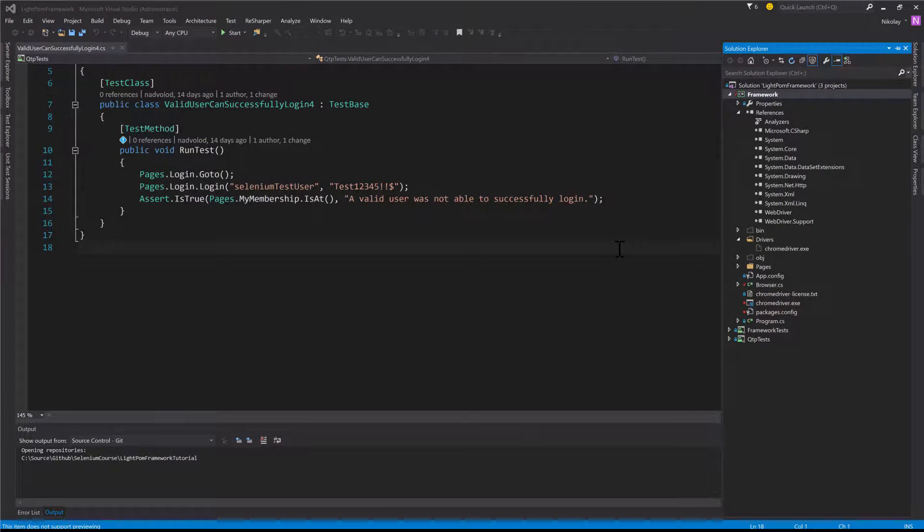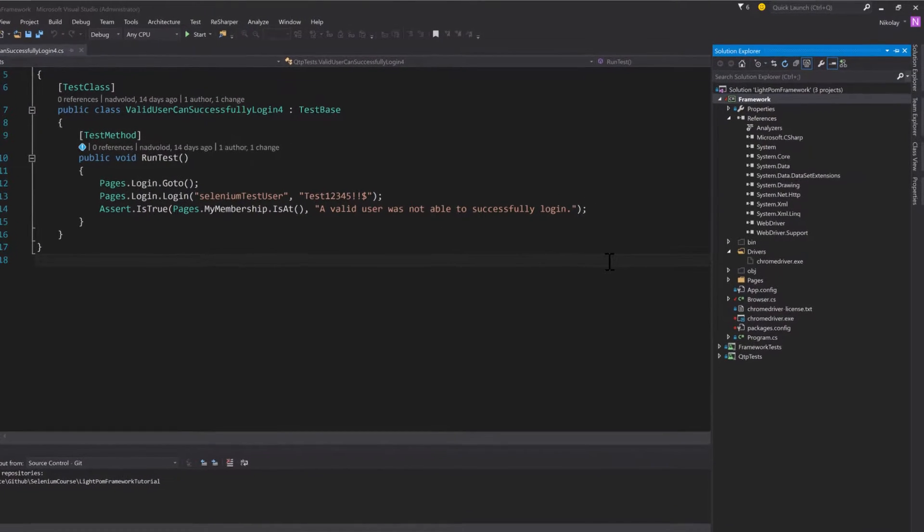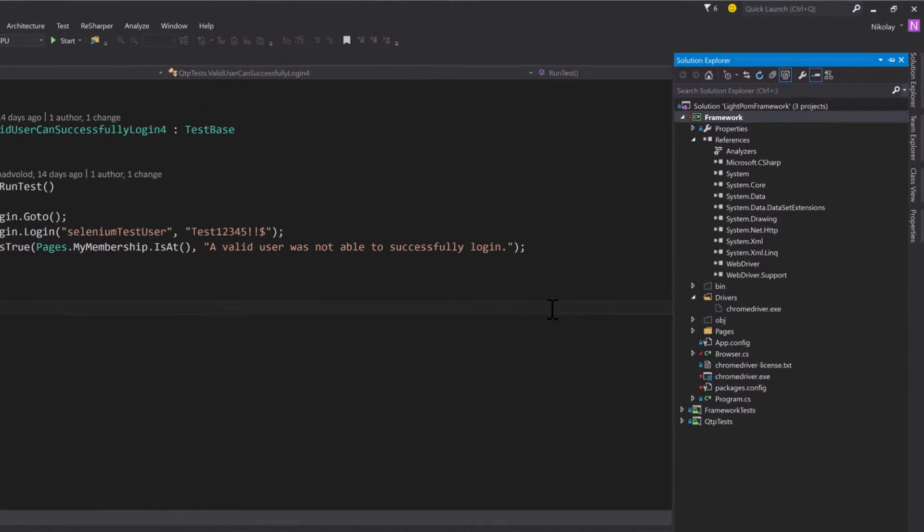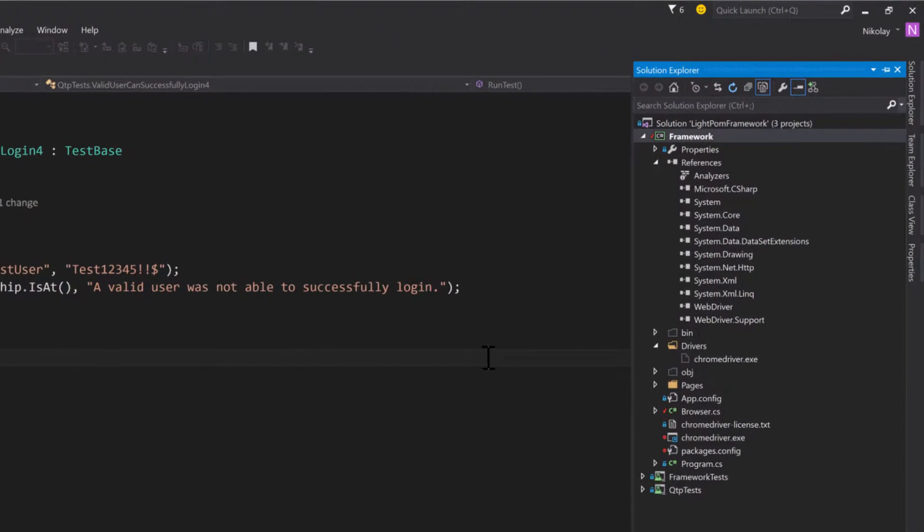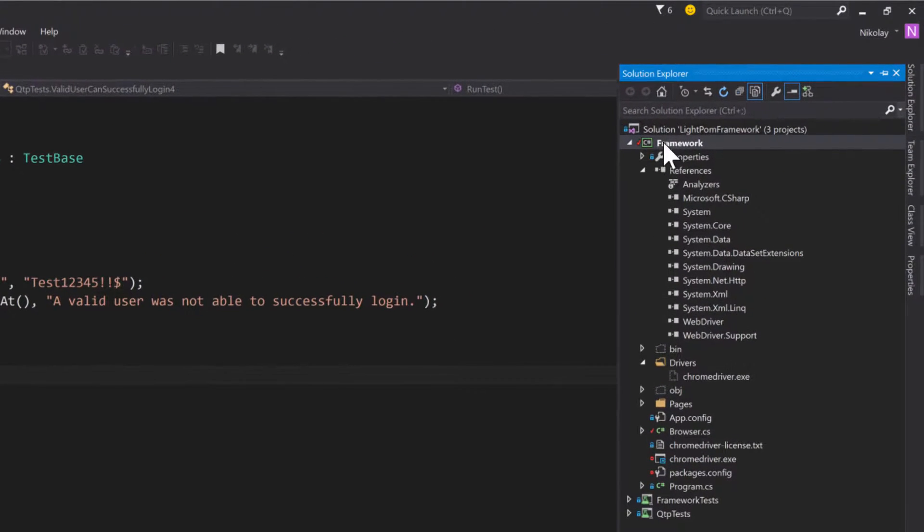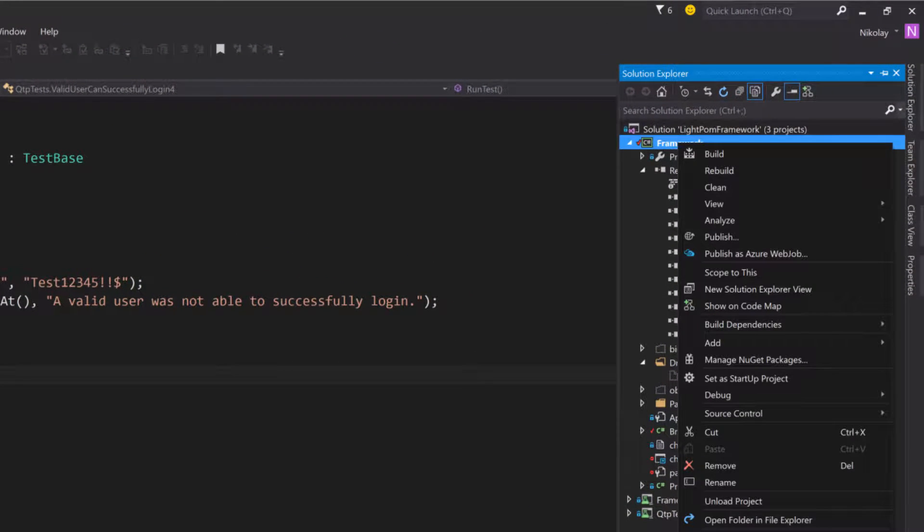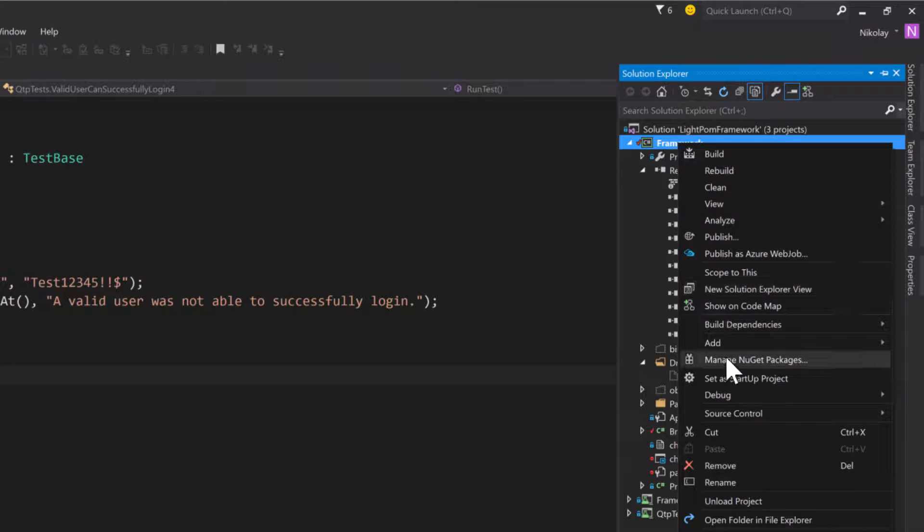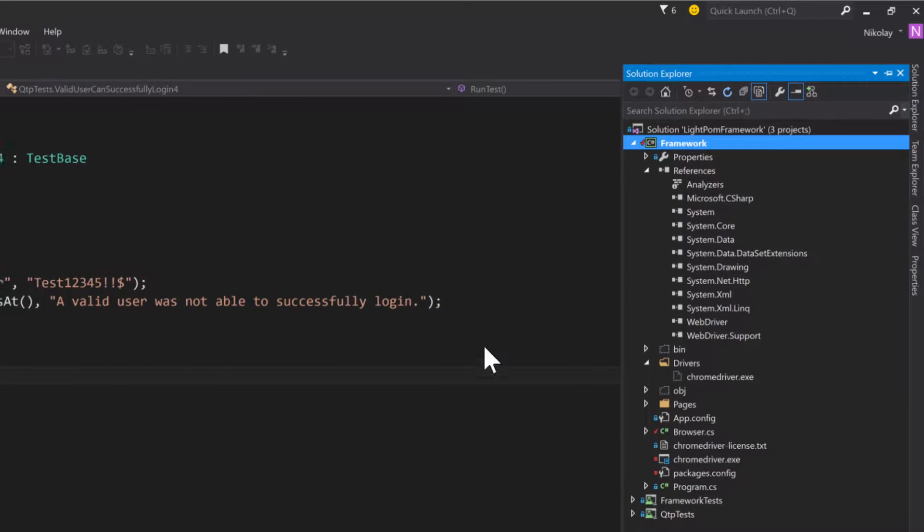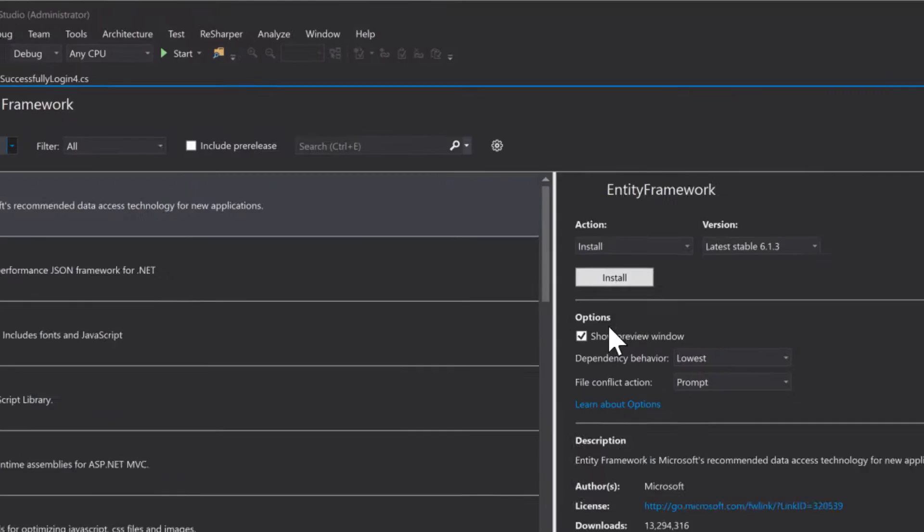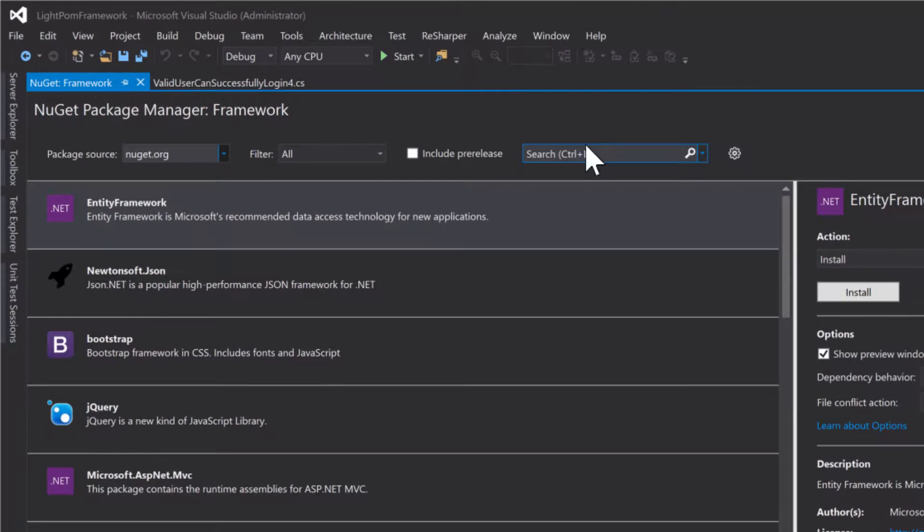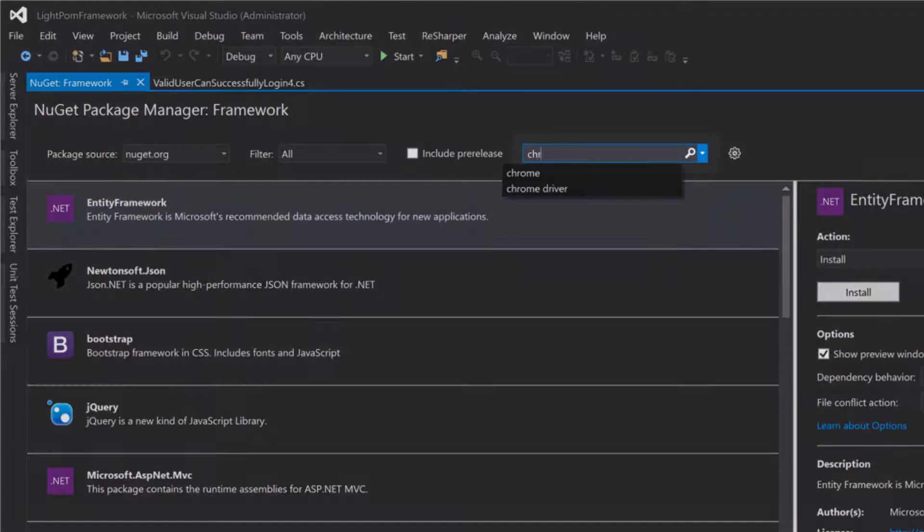So again, one way to download the Chrome driver is to use that NuGet package manager. You get packages and then you search for Chrome driver.